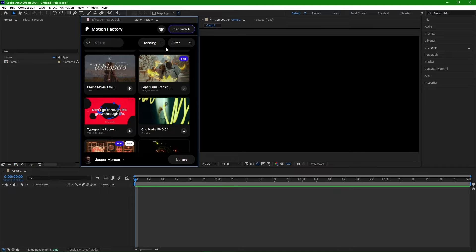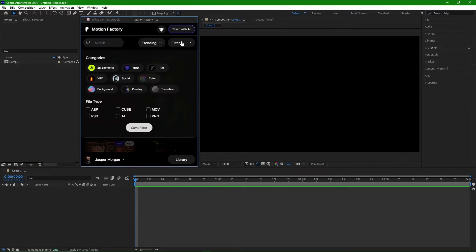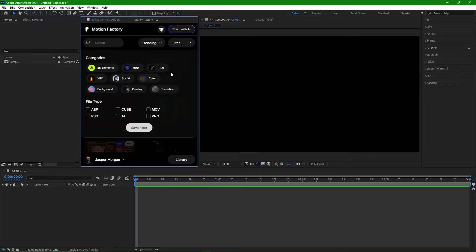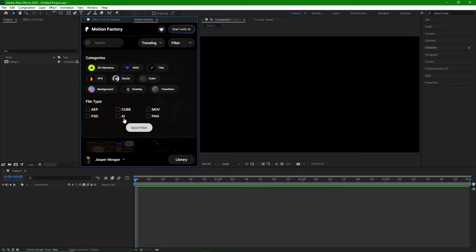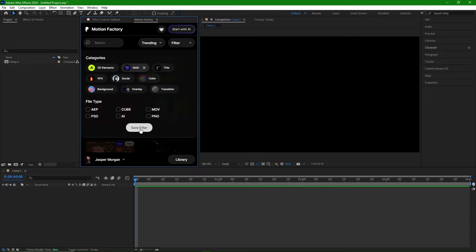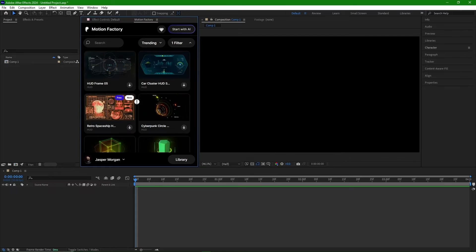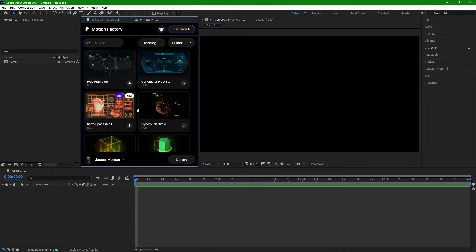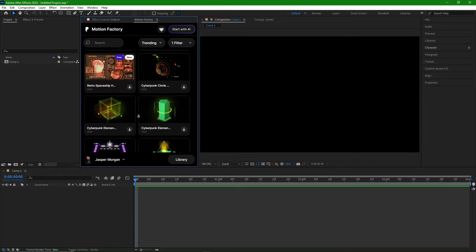To find the item you need quickly, you can use filters. The filter section offers various options. Categories are specified in this section, and you can select the type of file you need. For example, I click on HUD and then press Save Filter. We can see all HUD files displayed.